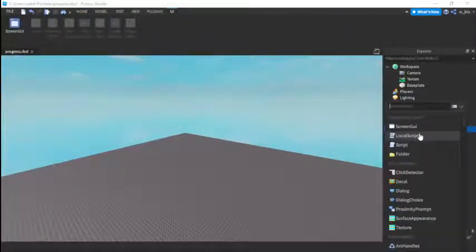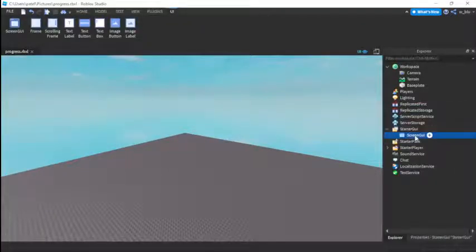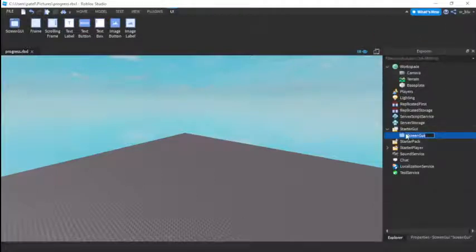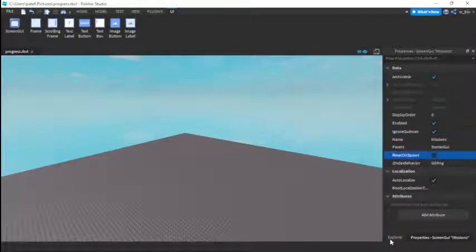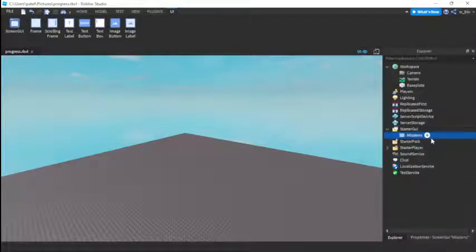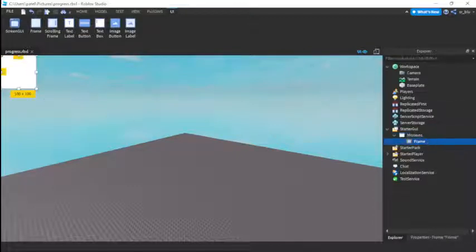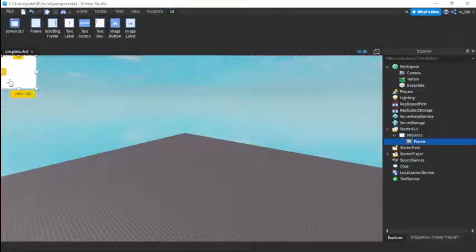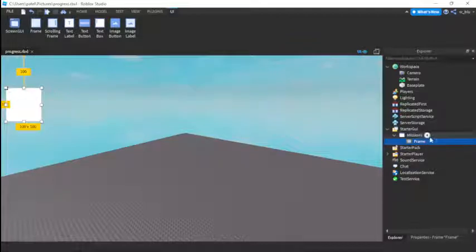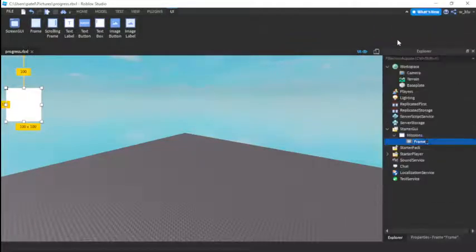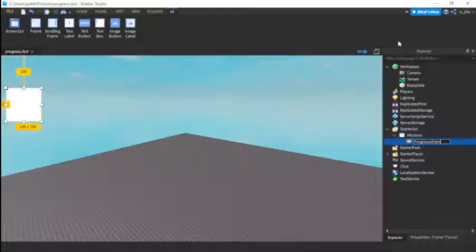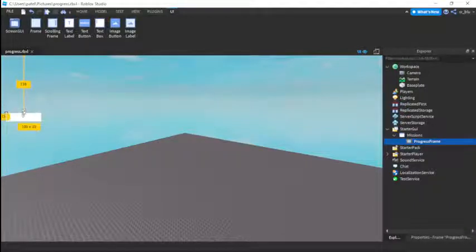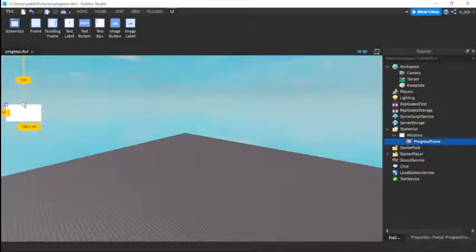First we're going to need a frame in starter GUI and screen GUI. Name it missions or something like that. Set ignore GUI inset to true and reset on spawn to false. Then we're going to have a frame over here. This frame will be called progress frame. Make it whatever size you want. I'm going to make it let's see, 100 by 50. Now let's do 250 by 50. Yeah that would work.